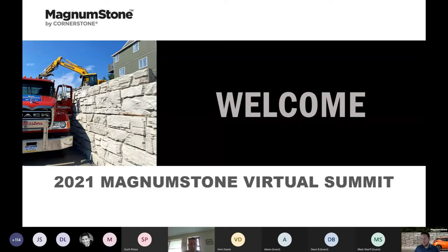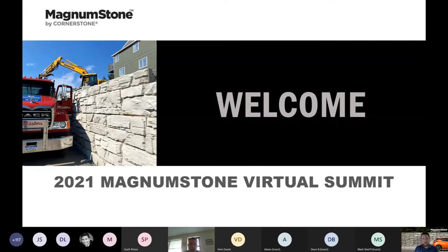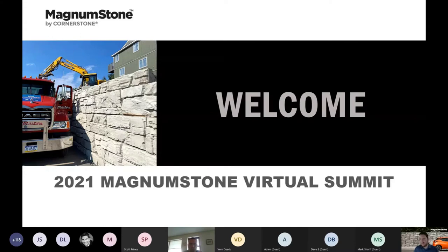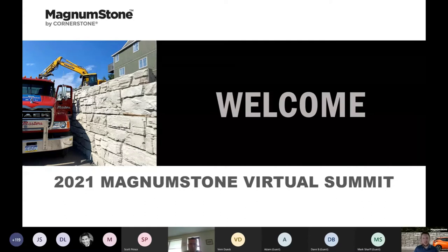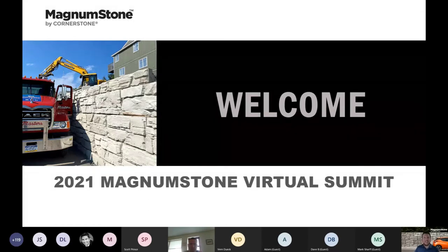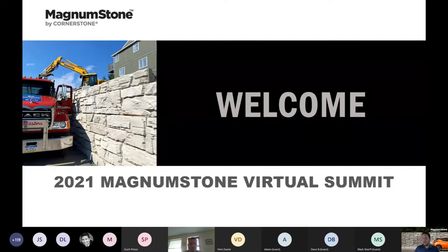Alright everybody, it's about that time to kick off our 2021 Magnum Stone Virtual Summit. We've got a really great lineup of information here for you today, everything from installation to design. On behalf of the Magnum Stone team, thank everybody for taking the time to join us. We've got people from all over the world — Australia, New Zealand, Canada, the USA, and even Sweden and Iceland.